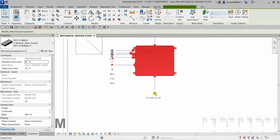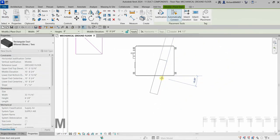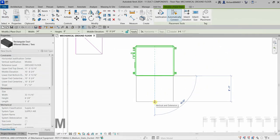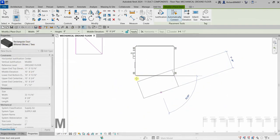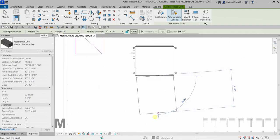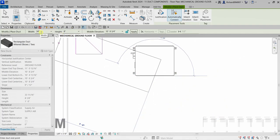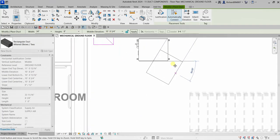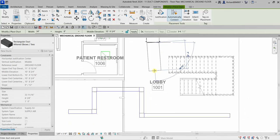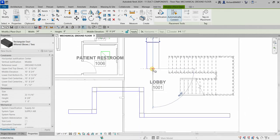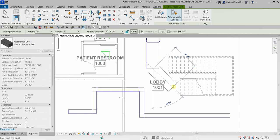Selecting the component will inherit the elevation of that particular equipment. You'll see the rectangular duct with elbows. Before picking your second point, you can specify the width, height, and middle elevation. Let's explore placing the duct.